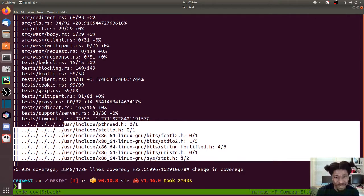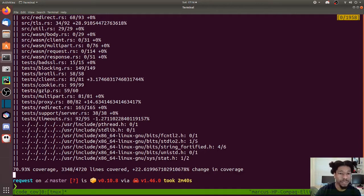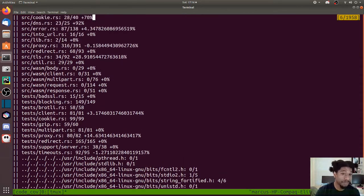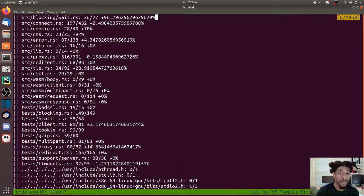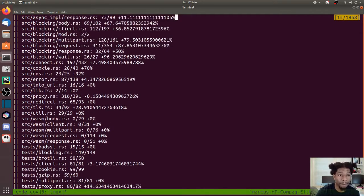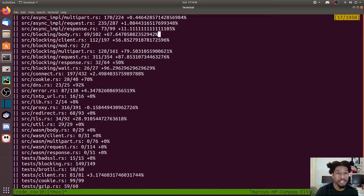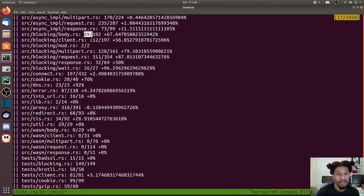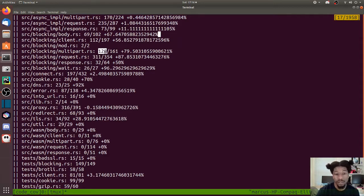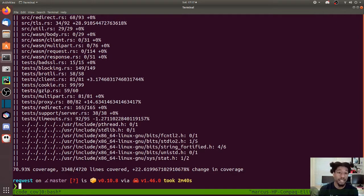Looking through this, going up, we see that WASM still doesn't have any tests, which probably means it doesn't have any tests that can be run in this fashion. But blocking now has test coverage, at least some, so we can see 69 here, 112 lines, 100 percent there, 128 lines. So things have changed.